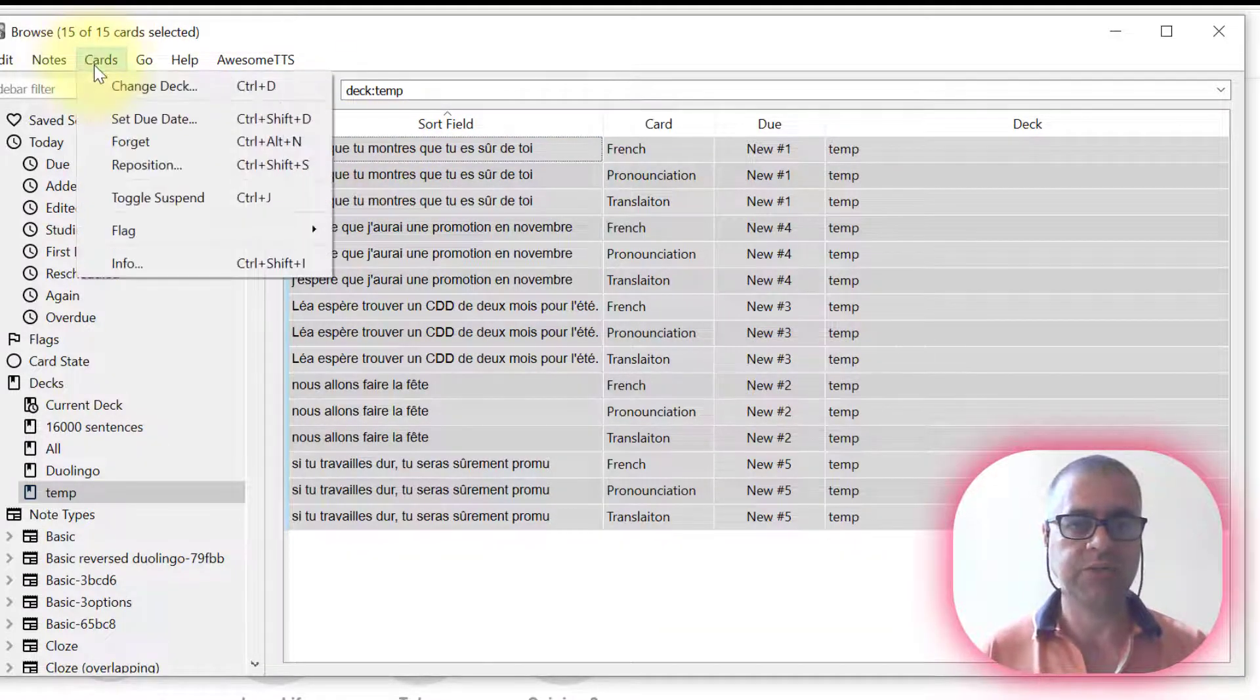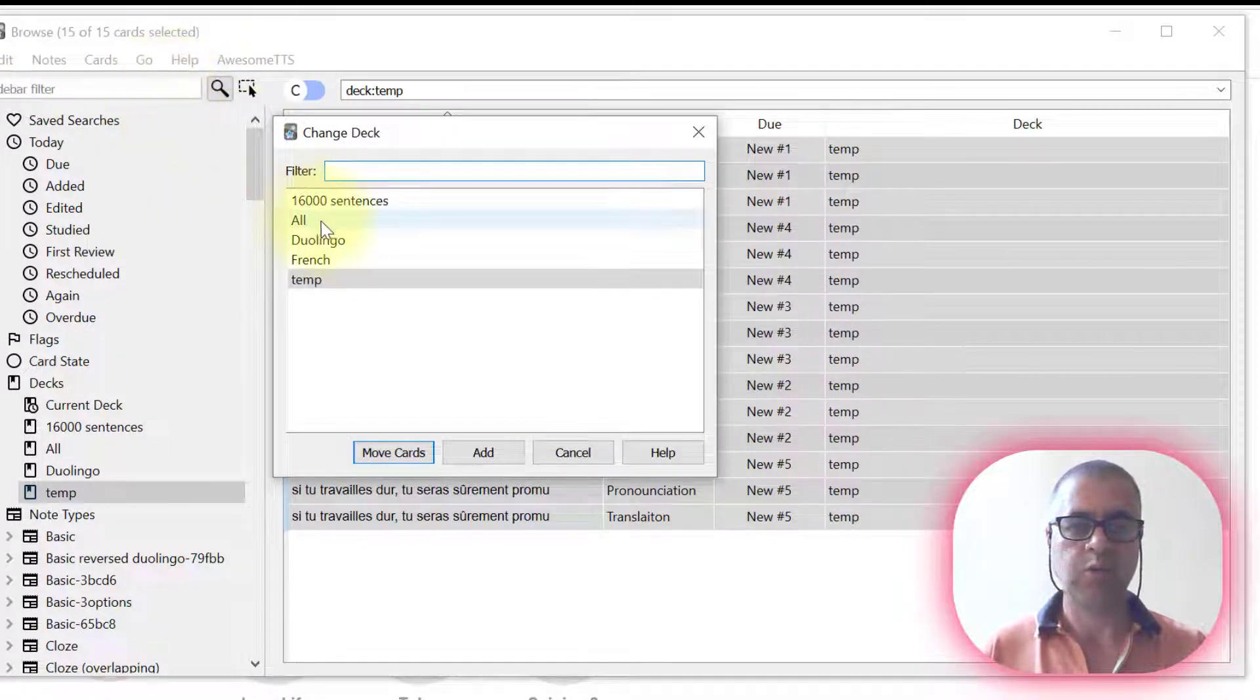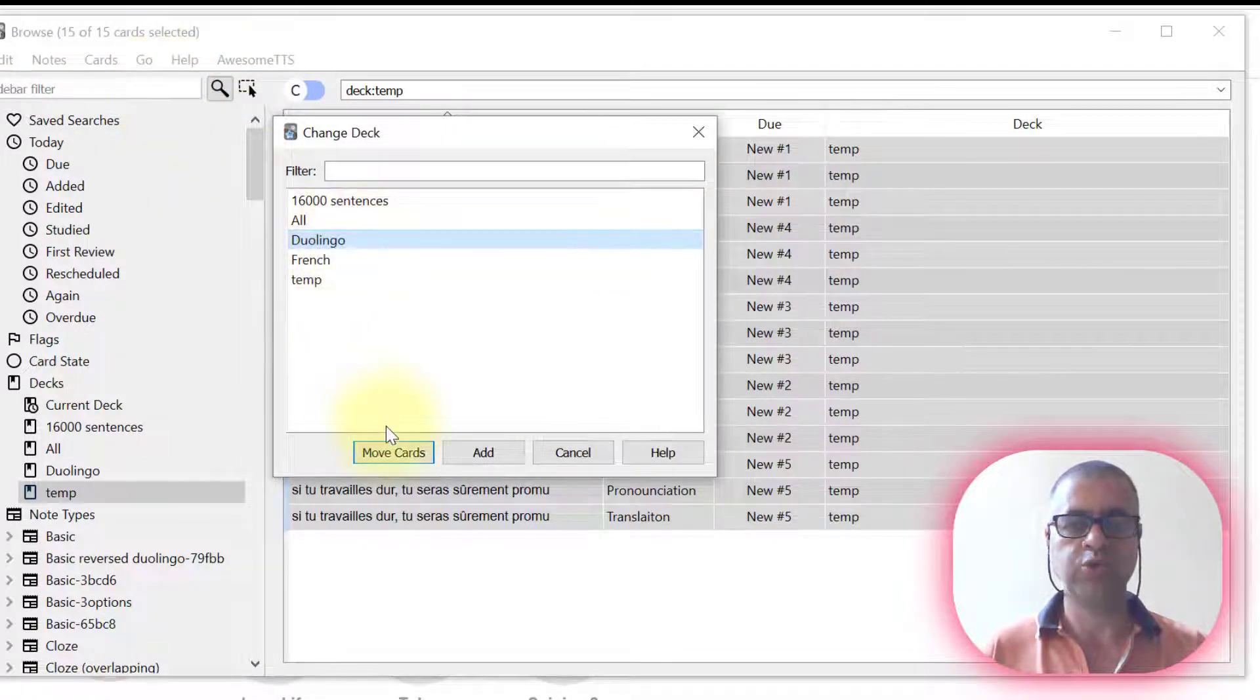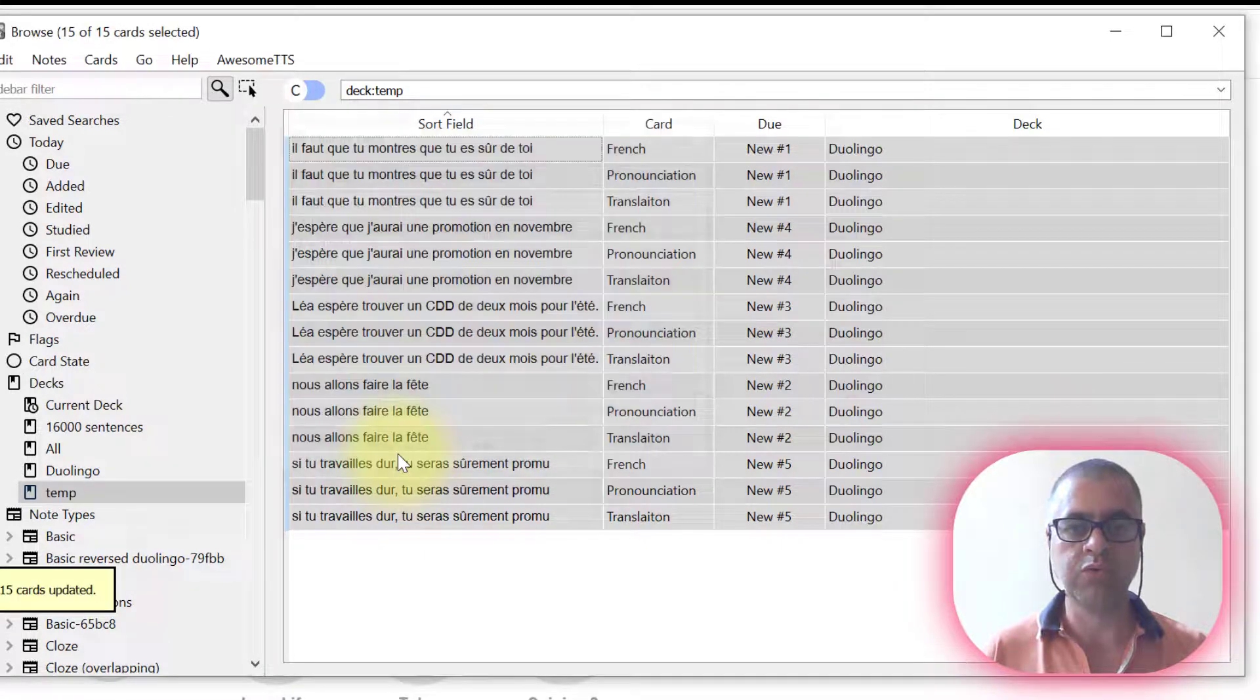Pressing cards, change deck. I'm going to place them in Duolingo to be together with all the other cards. Now move.